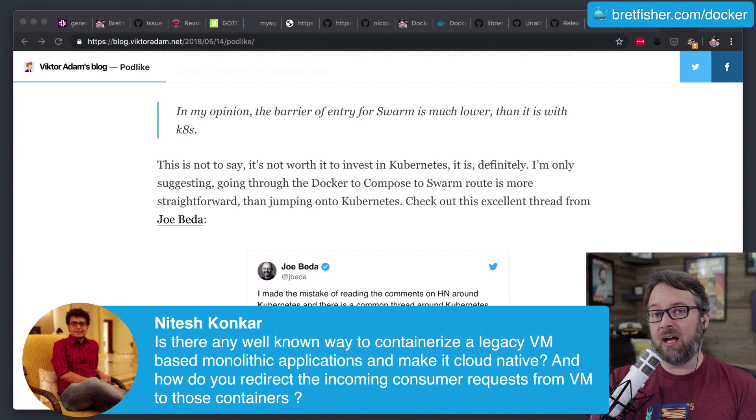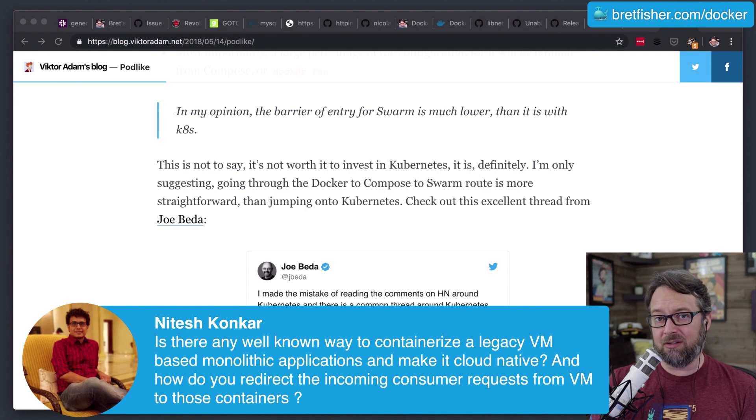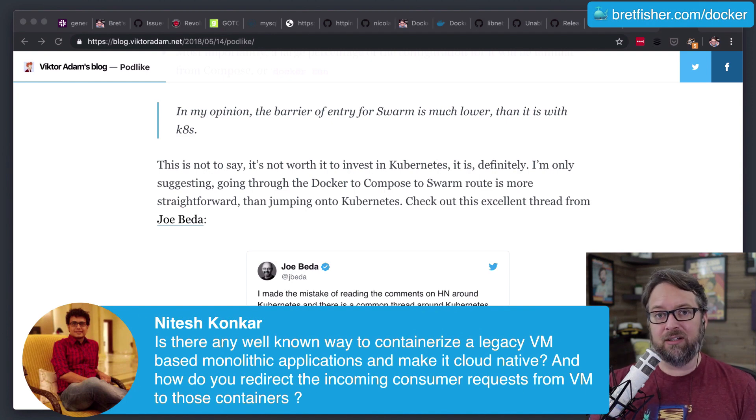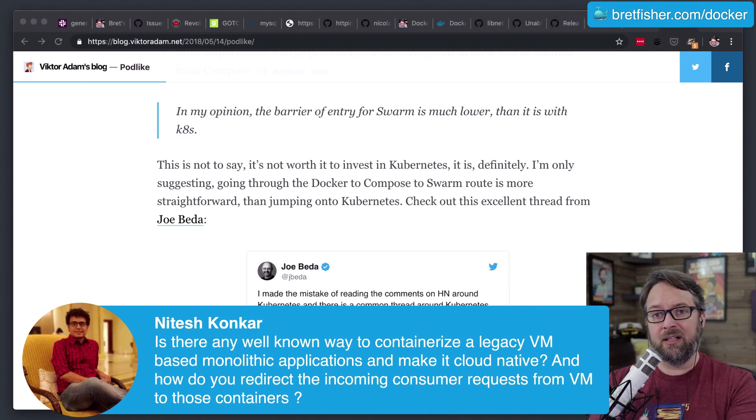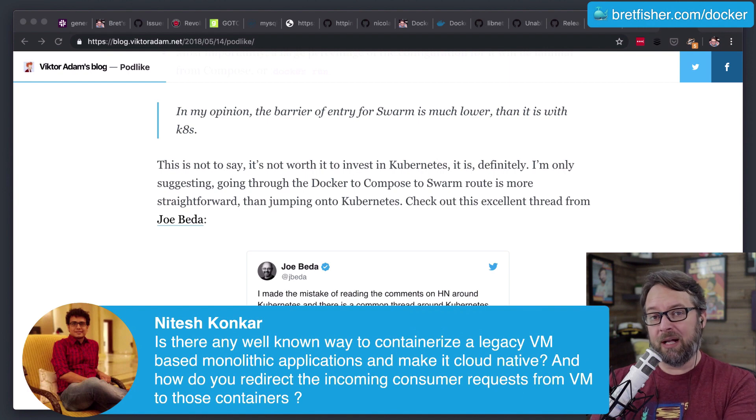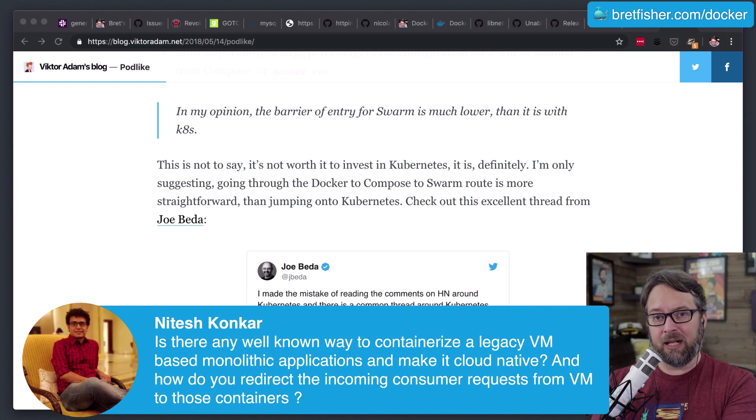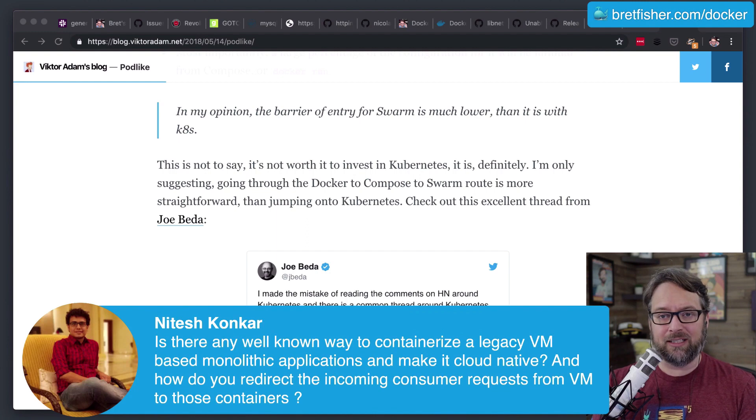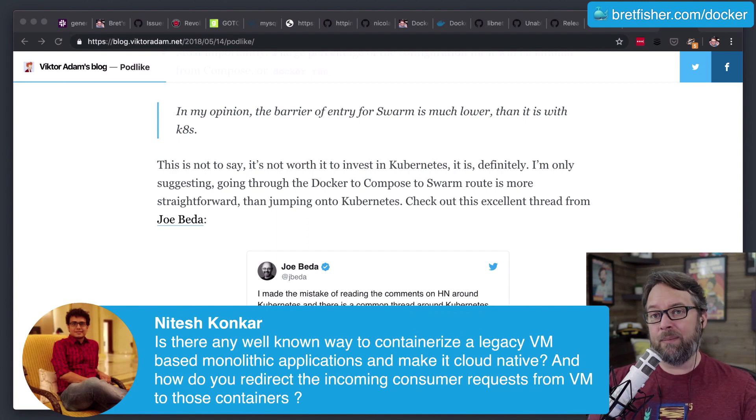And that is really not a whole lot to do with containers. That has to do with, is this a web request? Is there a front-end proxy in front of it like an elastic load balancer or an application load balancer or your own third-party F5 proxy?